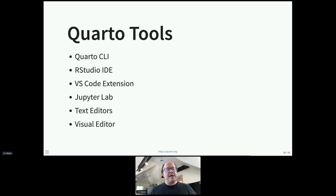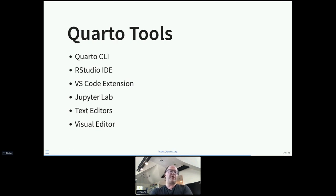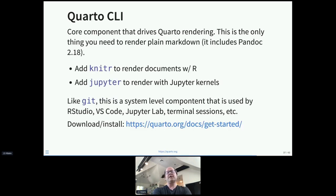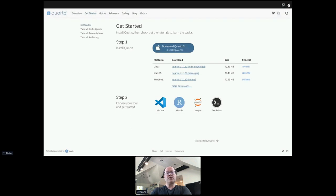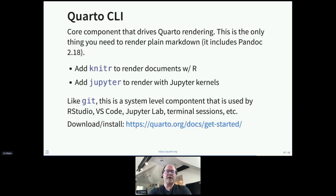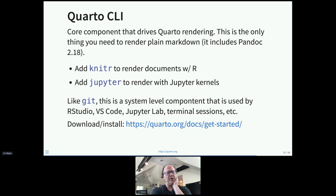Briefly about tooling: with R Markdown we made a huge investment in tooling in the RStudio IDE, and we're doing the same for Quarto while also broadening the tooling story so it works well regardless of what tool you prefer. At the foundation is the Quarto CLI, the core component that drives Quarto rendering. The Quarto CLI includes Pandoc and has everything needed to render markdown. It's a system-level component — sort of like Git — and it also comes bundled with the latest versions of RStudio.